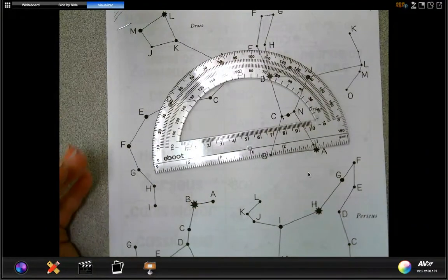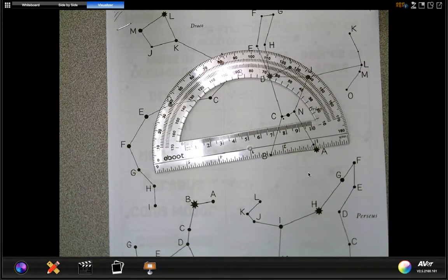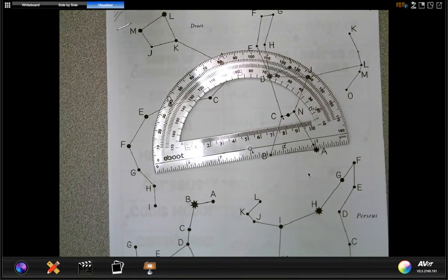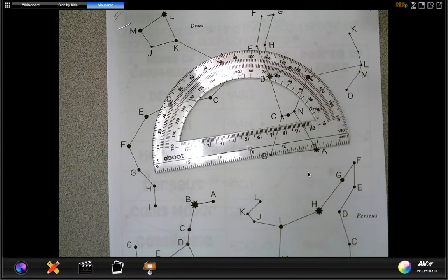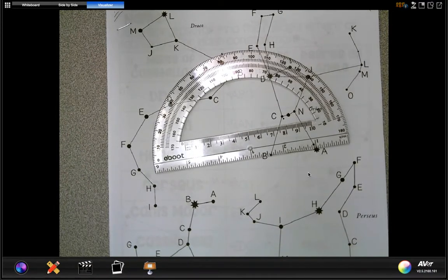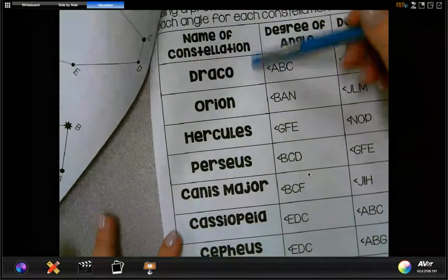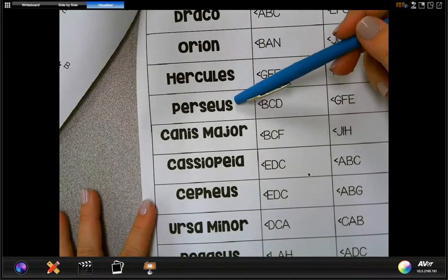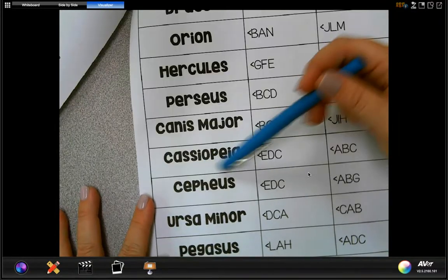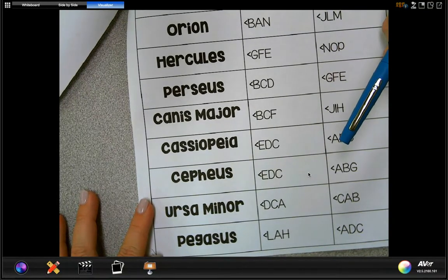If you don't know what a constellation is — at night when you look up in the sky you see stars. A constellation is basically a group or pattern of stars; it's when you can see a shape that the stars have created in the sky, and we give them names. A lot of the names come from Greek mythology. If you turn the page, you have all of the constellations we're going to be measuring: Draco, Orion, Hercules, Perseus, Canis Major, Cassiopeia, Cepheus, Ursa Minor, and Pegasus.